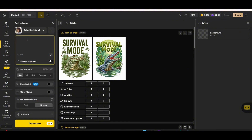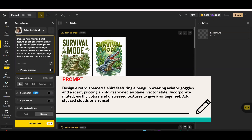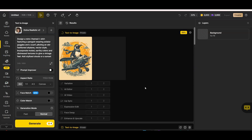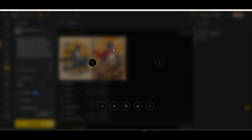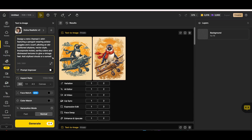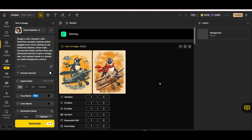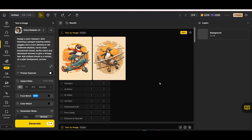Let's test another prompt with the Design Realistic V2 model. This time: 'design a retro-themed t-shirt featuring a penguin wearing aviator goggles and scarf.' The results are really cool — nice vector style designs that can be easily separated from the background. Adding 'on a plain background' and the keyword 'contour' to the prompt produces amazing results: a great design with very clean background that can be separated easily. These are keywords that always produce great results for print-on-demand.